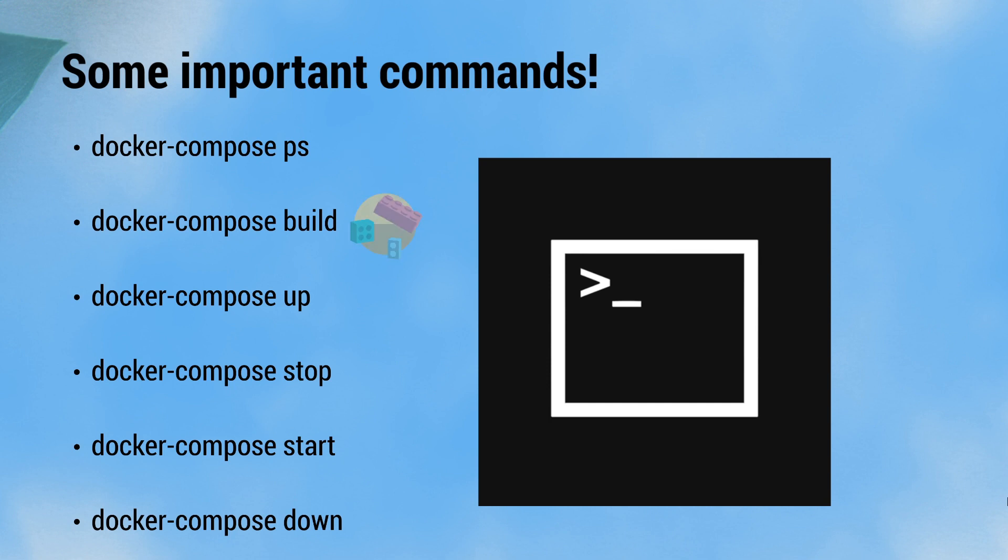The docker-compose build command generates any needed images from custom Dockerfiles. It will not pull images from Docker Hub, only generate custom images.